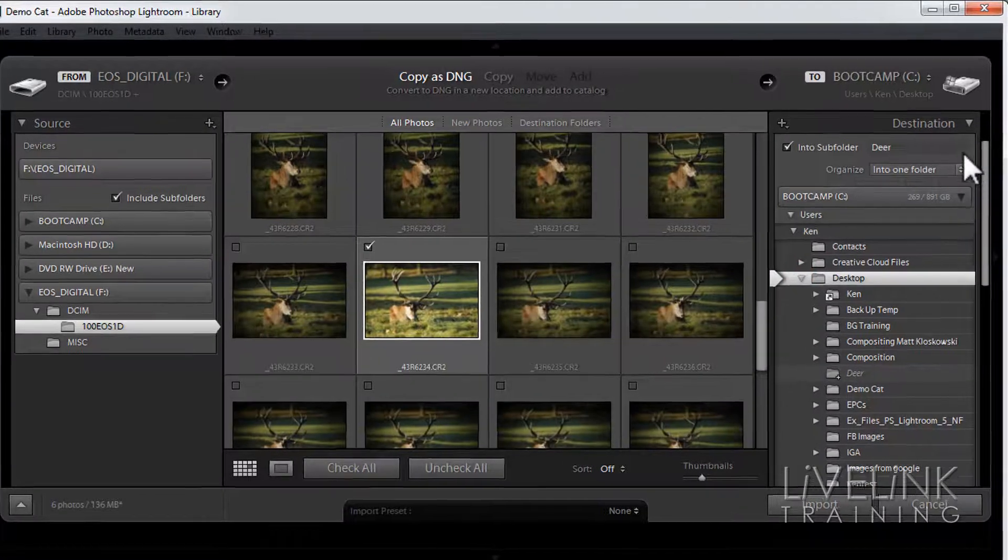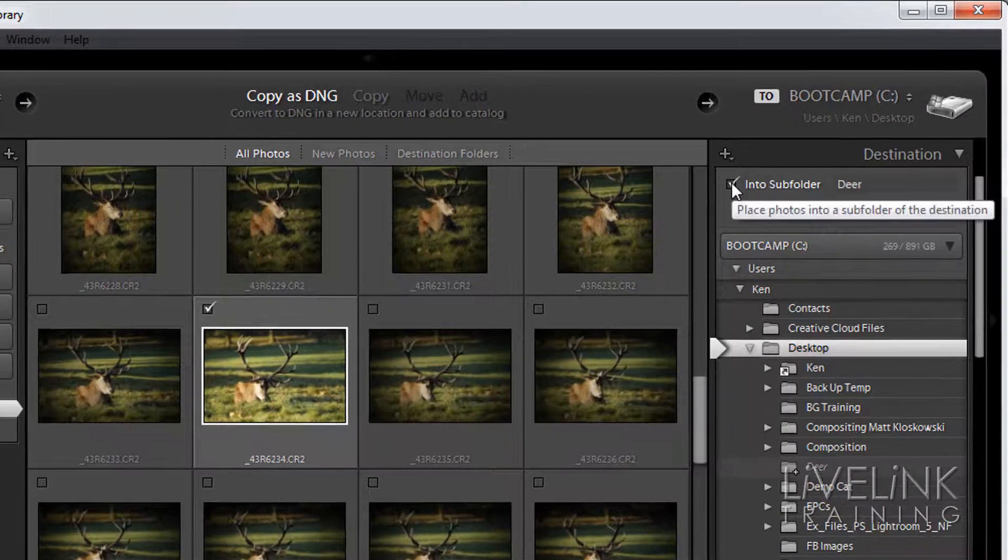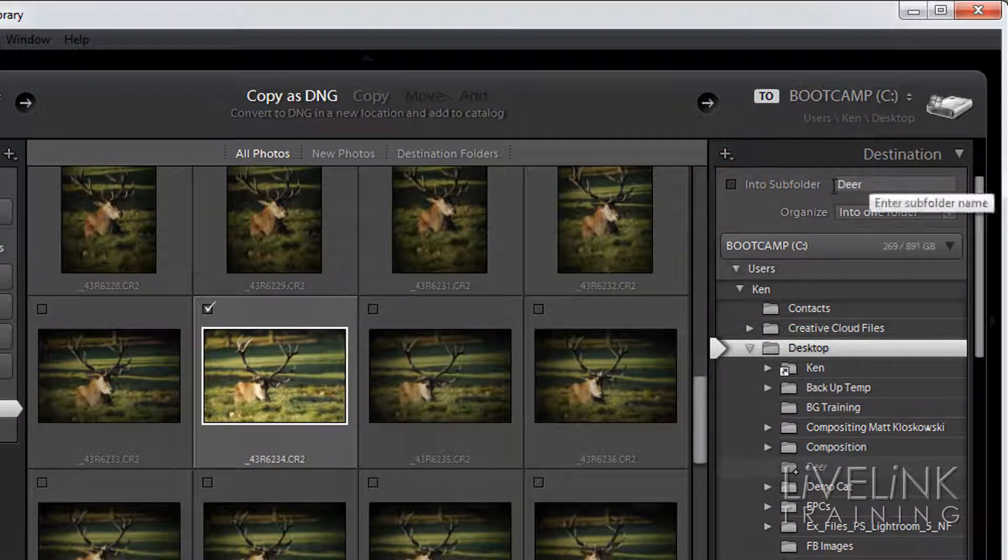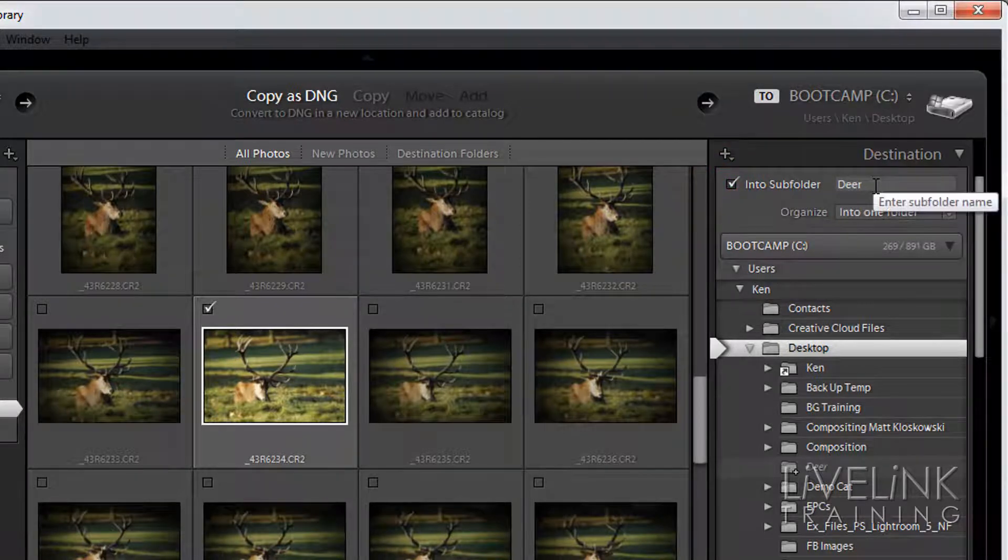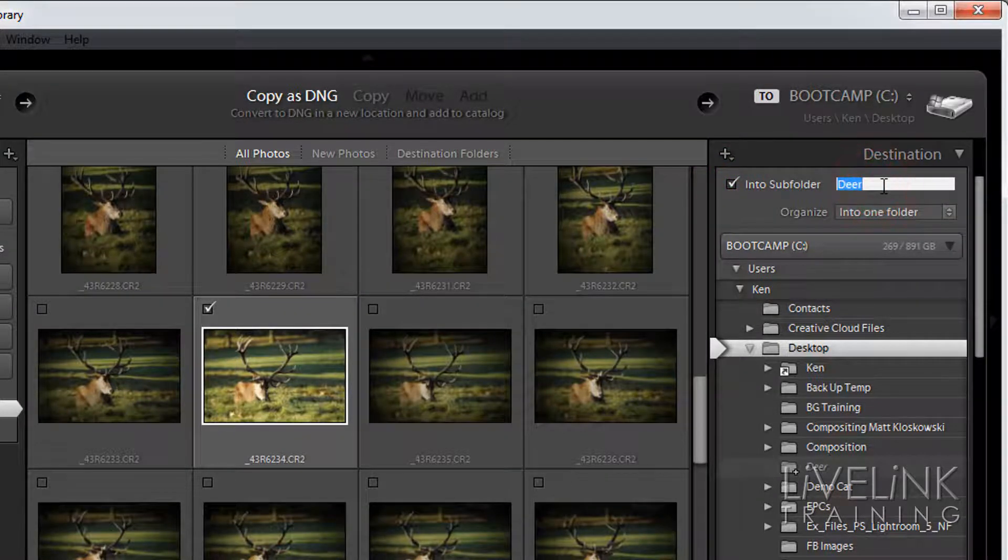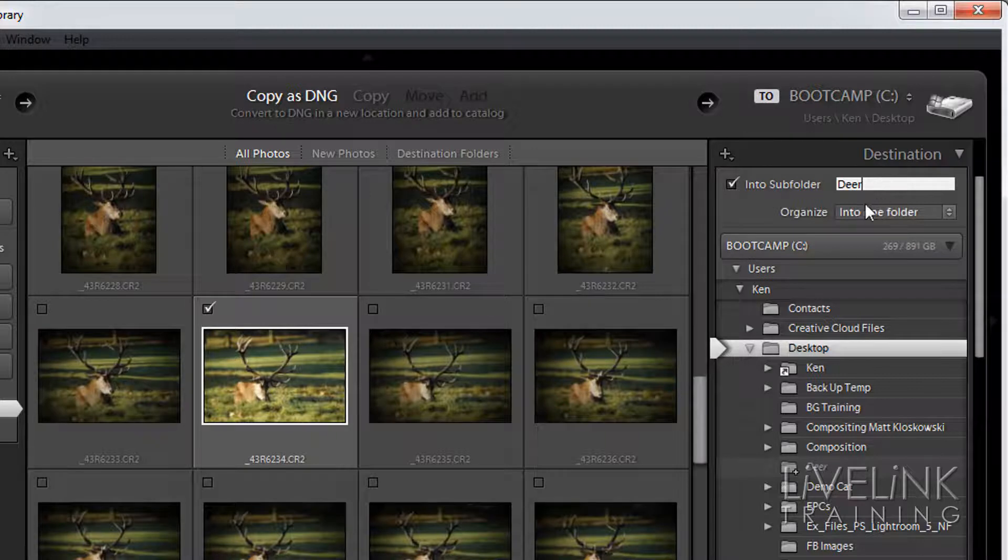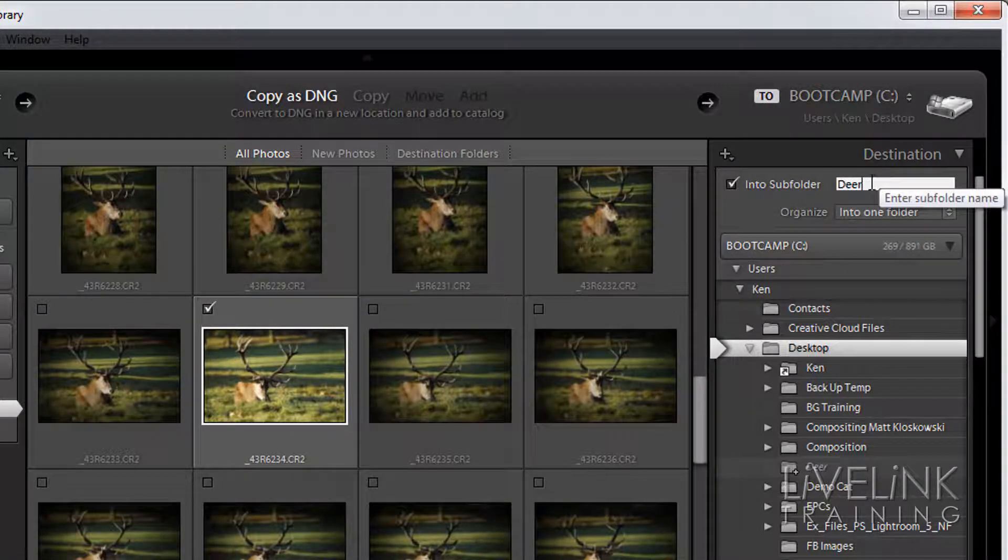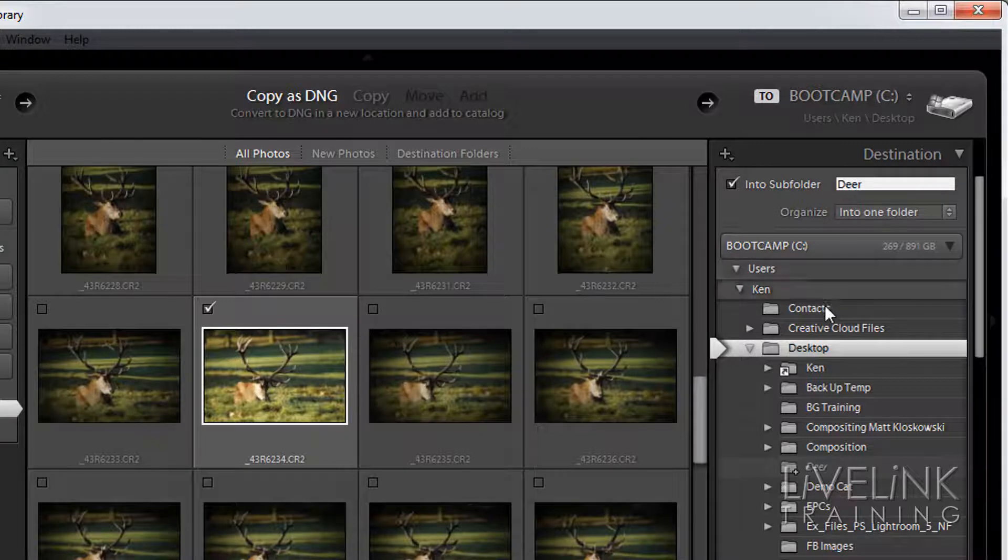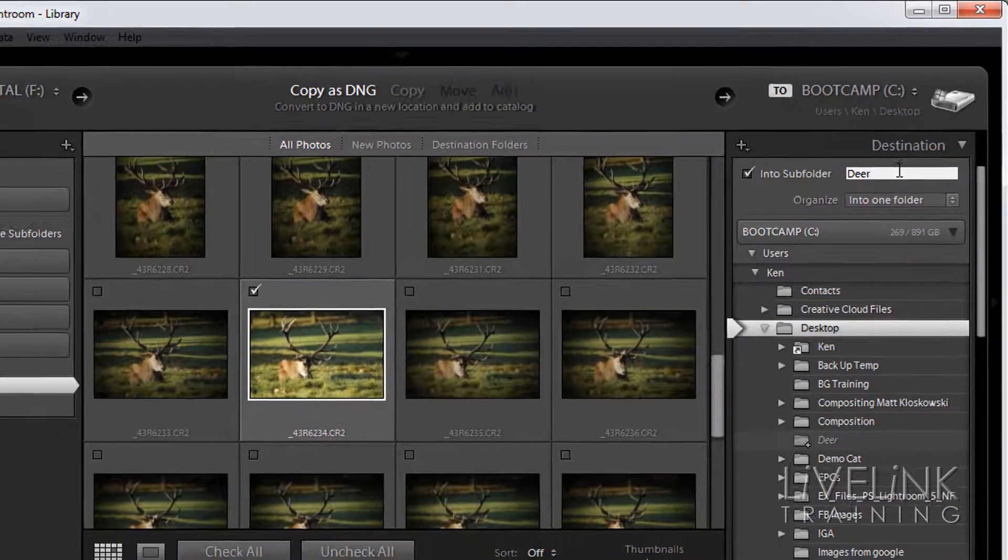And then up at the top of the destination folder you can see we've got into subfolder. What I'm going to do is click that and then I'm just going to type—you can see I've done this earlier—I'm going to type 'deer' in there. So now on the desktop I'm going to create a subfolder called deer and then I'm going to put these images into it.